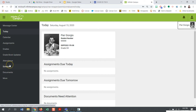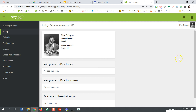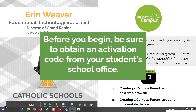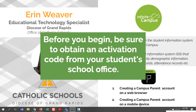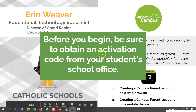Please note that overall summaries of grades will be accessed through Infinite Campus, as well as overall student report cards. Next, let's go through how to set up a Campus Parent account using a mobile device. Remember, you will need the activation code from your student's school office before you start.